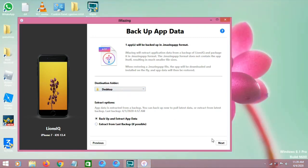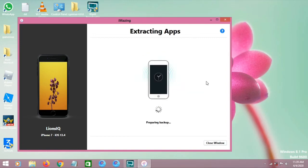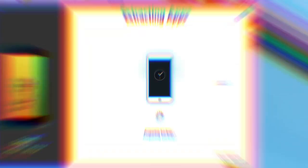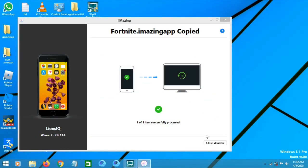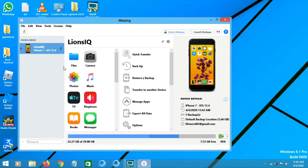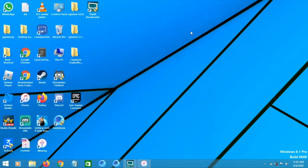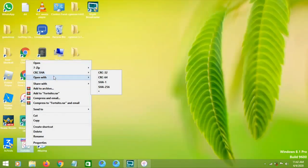It's going to extract the Fortnite data — it won't take much time, though it might take longer for you if you haven't done this before. Once it's done, close the window and open your Fortnite backup on your desktop using 7-Zip.